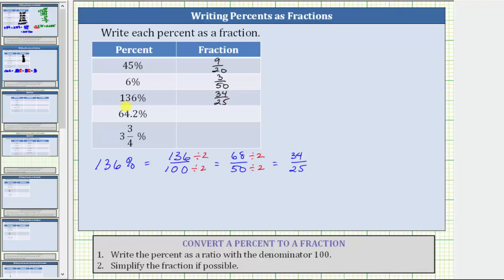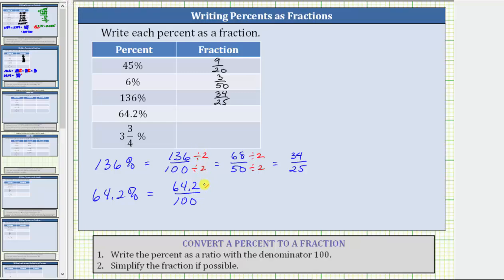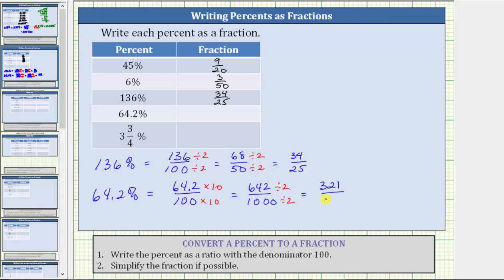The last two percentages are a little bit different because we have a decimal and a mixed number. Sixty-four point two percent as a ratio is equal to 64.2 over 100. But in fraction form, we cannot have a decimal in the numerator or denominator. So let's first find an equivalent fraction without a decimal. Because we have one decimal place, we can multiply the numerator and denominator by ten. 64.2 times ten is equal to 642, and 100 times ten is equal to 1000. Now we simplify by dividing the numerator and denominator by two. 642 divided by two is equal to 321, and 1000 divided by two is equal to 500. This fraction does not simplify further. Sixty-four point two percent is equal to 321/500 as a fraction.